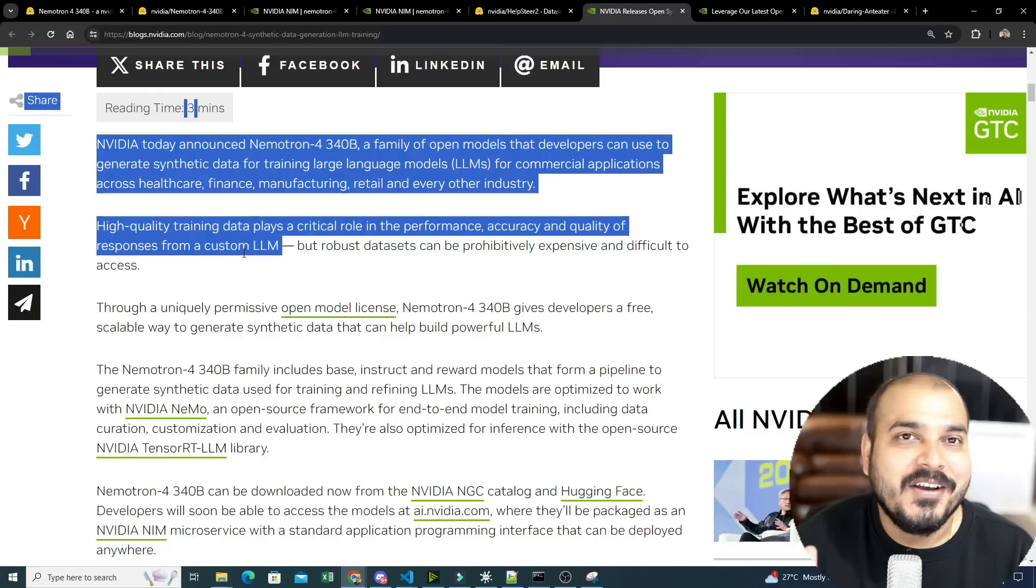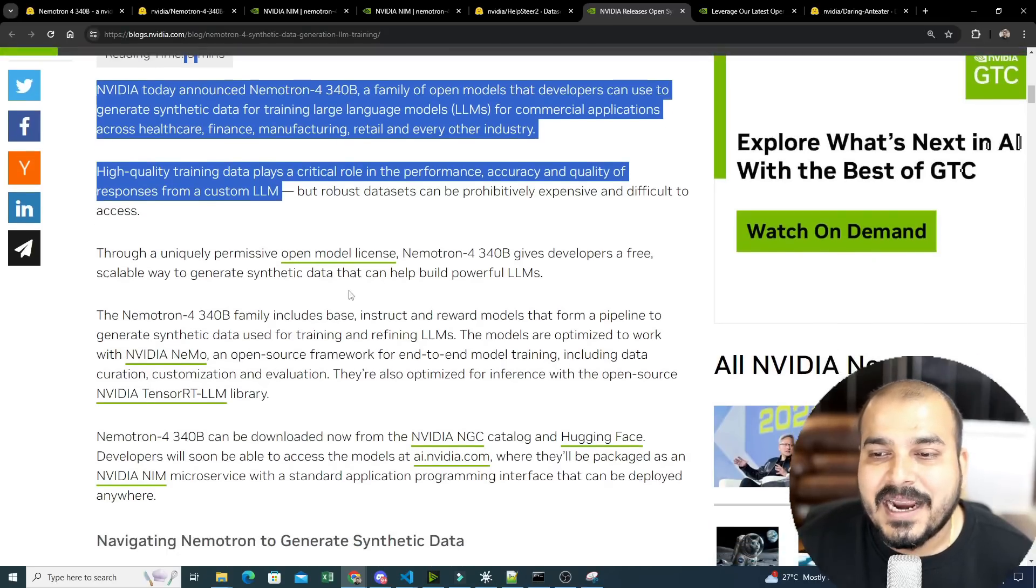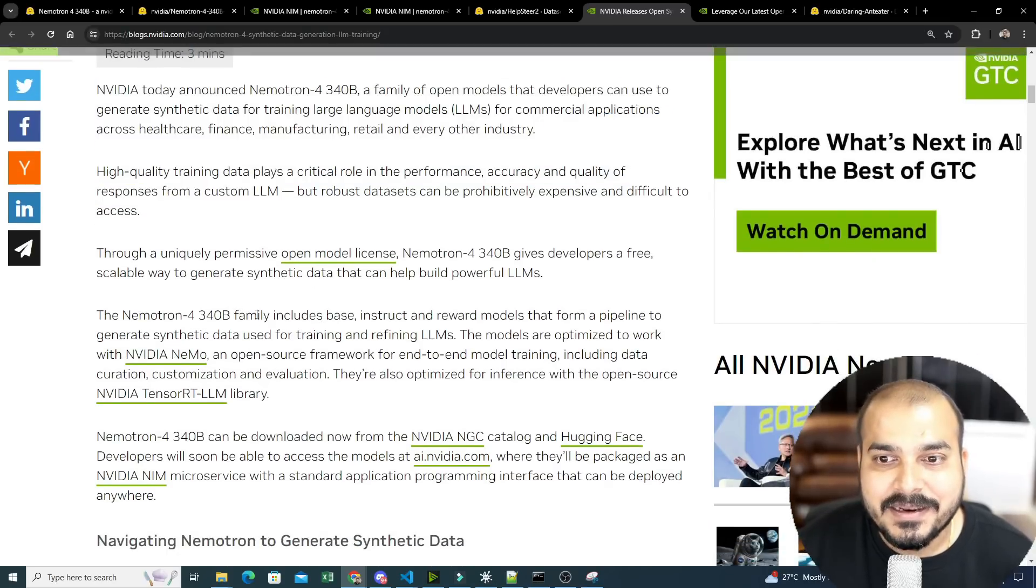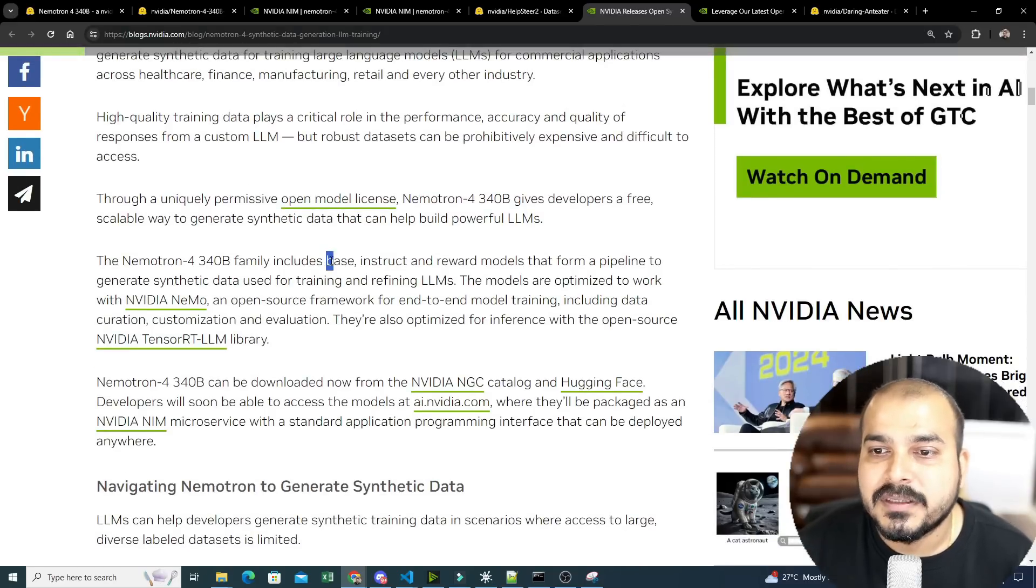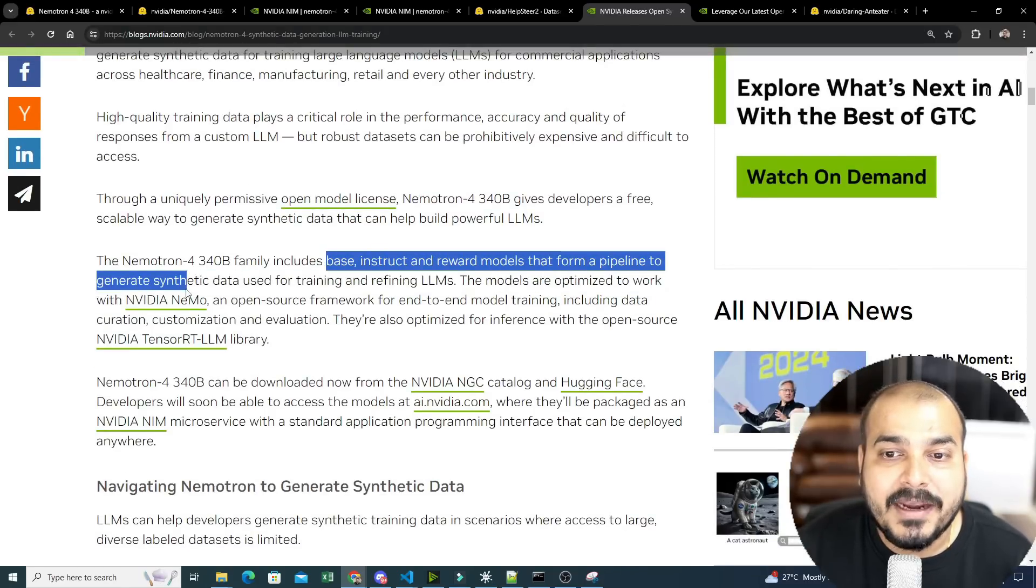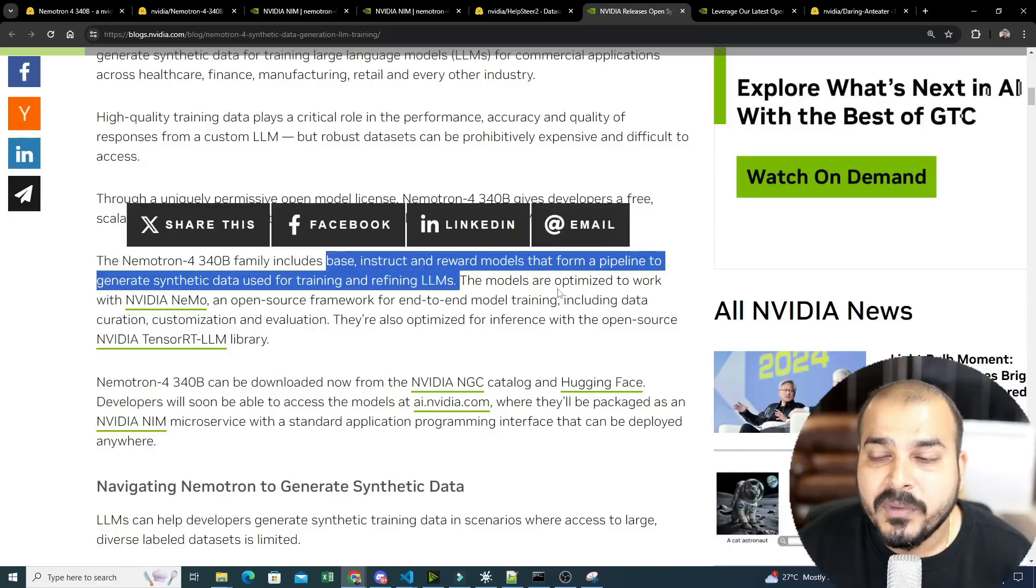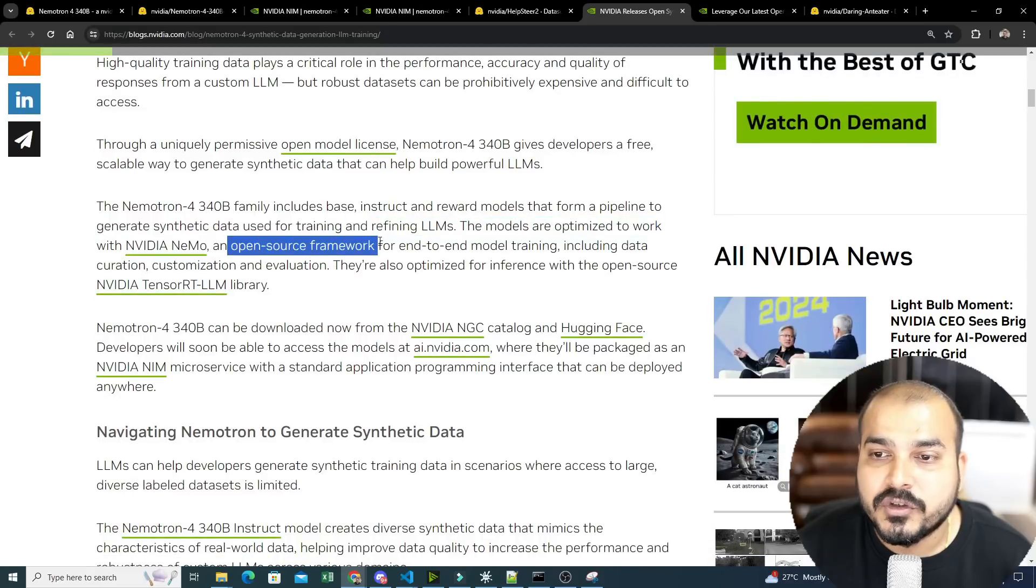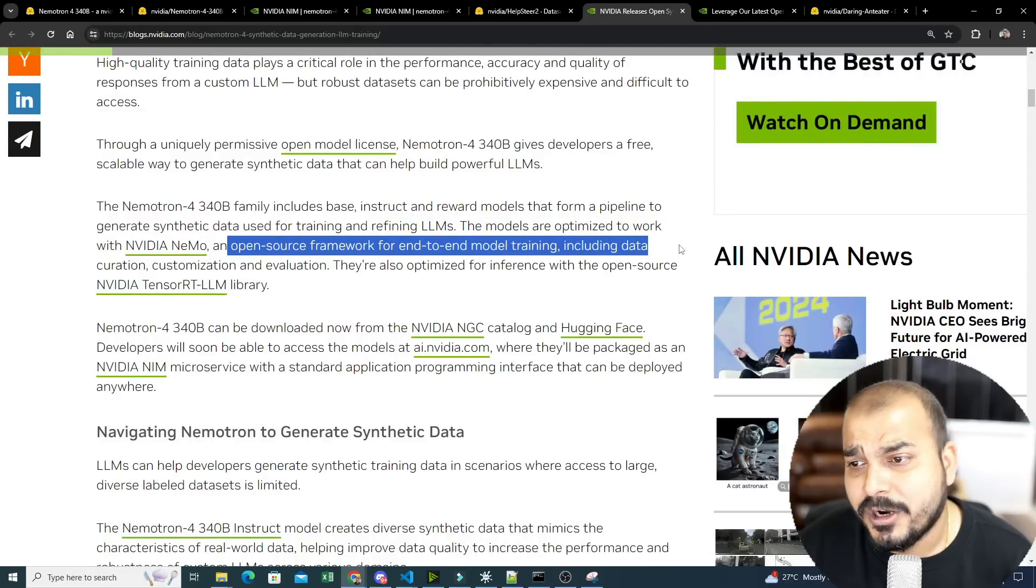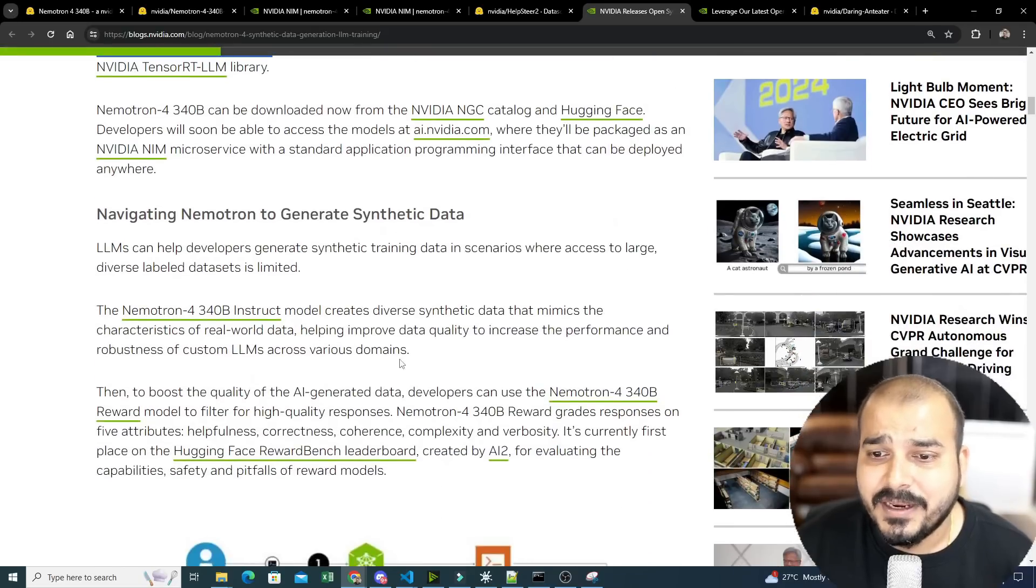That is Nemotron 4-340B. So what exactly this particular model does, it shows this three models that is base, instruct and reward models that form a pipeline to generate synthetic data used for training and refining LLMs. So these models are optimized to work with NVIDIA Nemo, an open source framework for end-to-end model training including data curation.